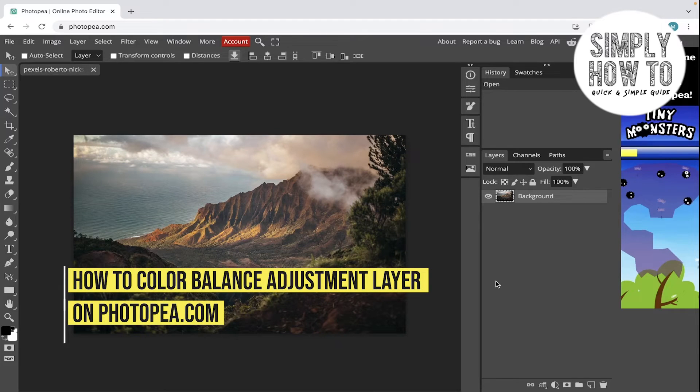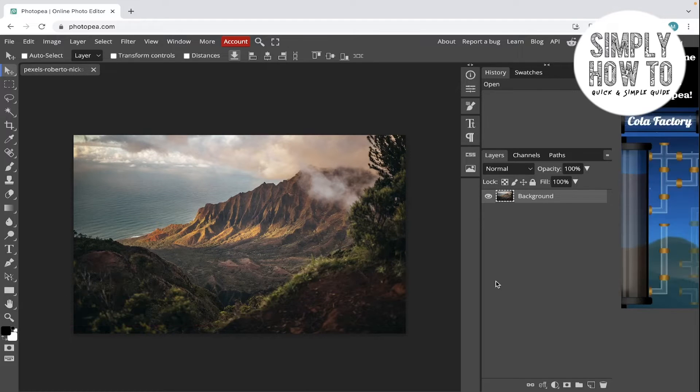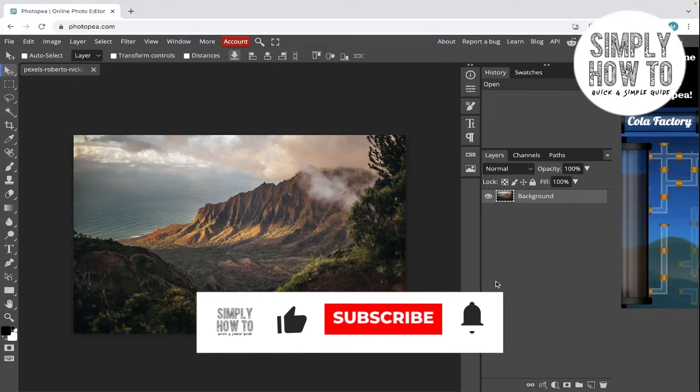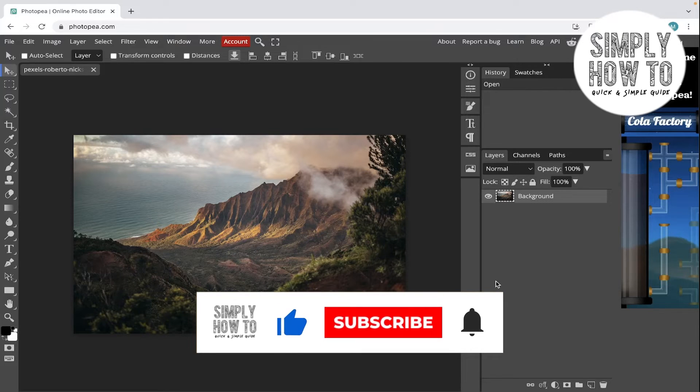Now to color balance adjustment layers in Photoshop. That's what we are going to do in today's video.